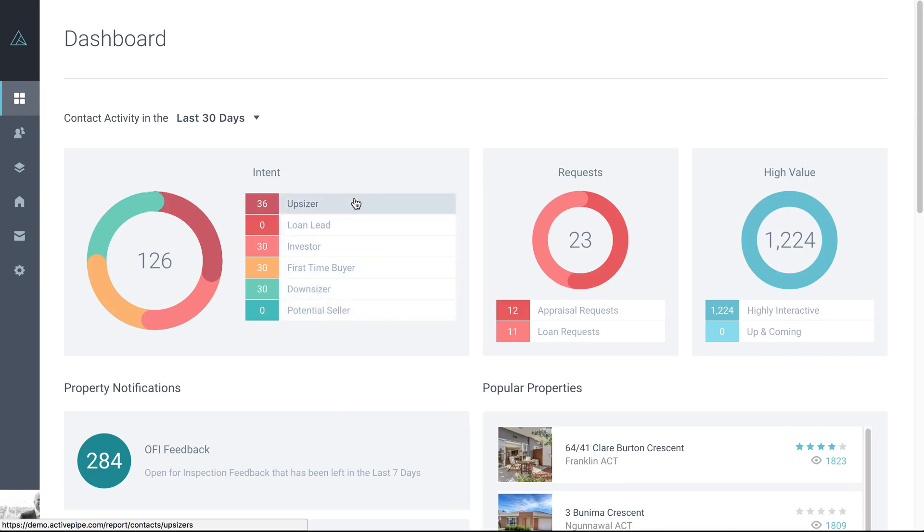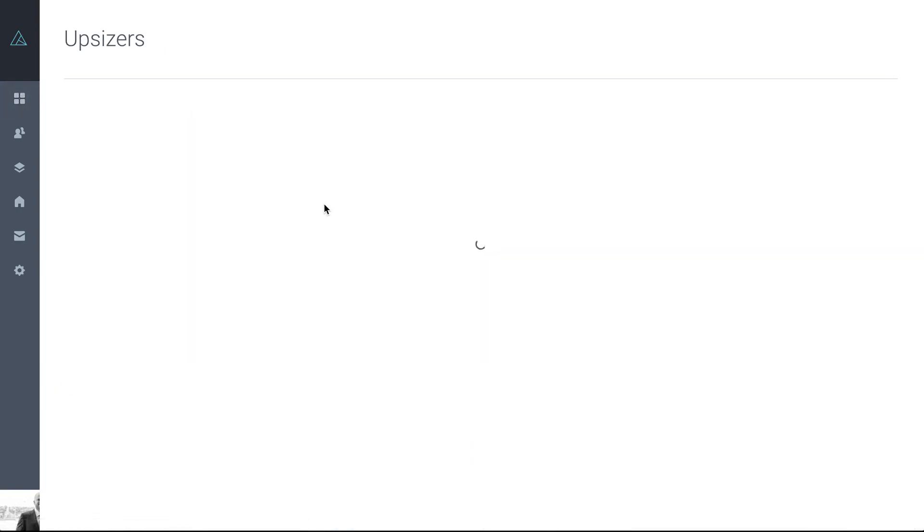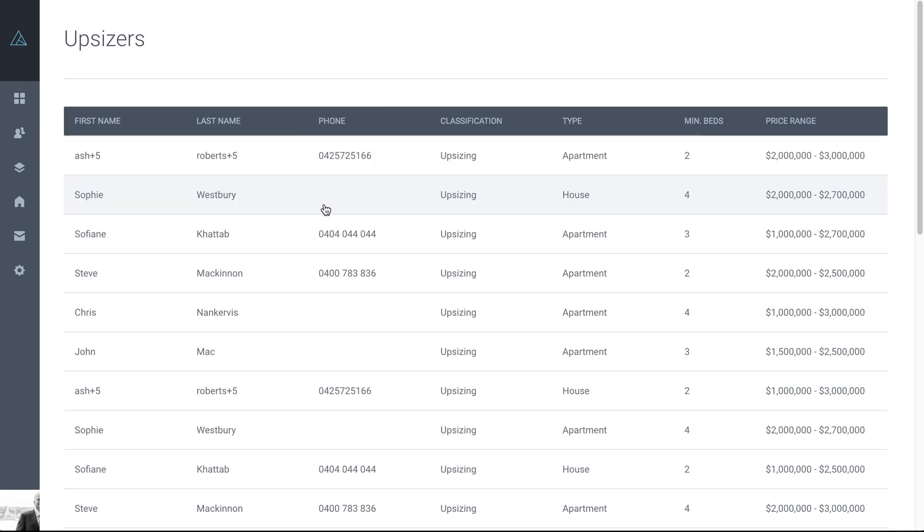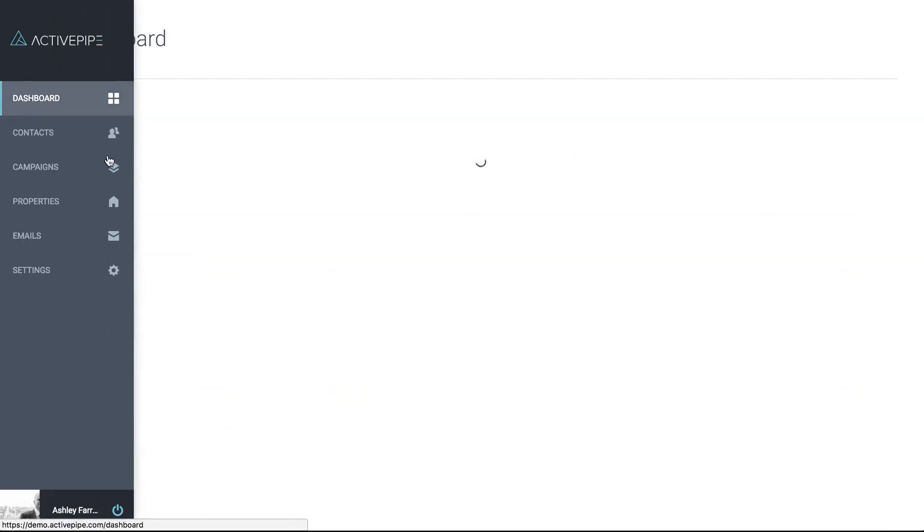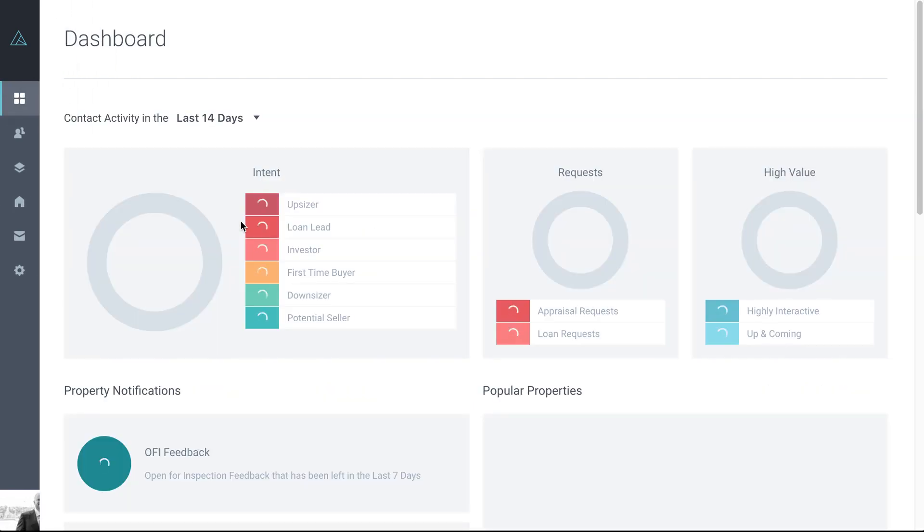Each of these cards you can click into for further information. So if we look at upsizer, you'll see that all the information on the contact that has completed that information. So you can see here this contact, Sophie, has suggested she's upsizing. She's looking for a house with four beds between 2 and 2.7. So really valuable information there for you to go on so that when you're catching up with Sophie, you know what she's looking for.